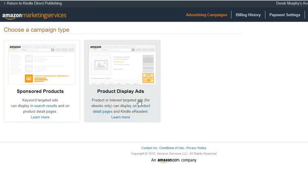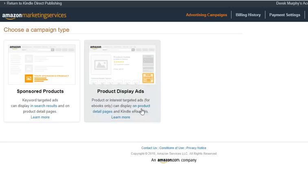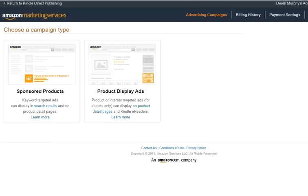I have a choice between sponsored products and product display ads. Product display ads are the ones that show up on the right-hand side under a specific product. You can choose specific products you want your book to show up next to - I think last time I set up over 200 product display ads for potential competitors. You look for other books that share an audience so readers of that book will also see yours. These depend a lot on cost and competitiveness; if there are a lot of competitors it will drive the cost per click up.